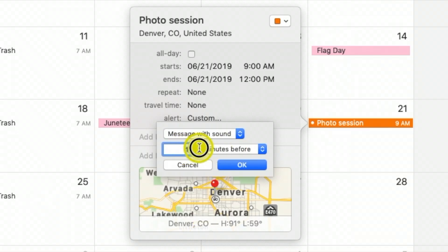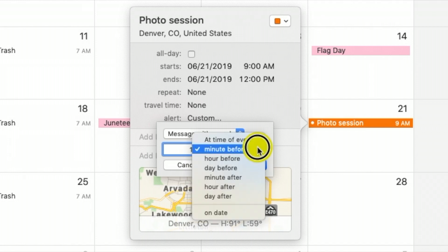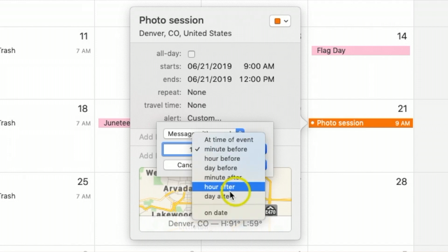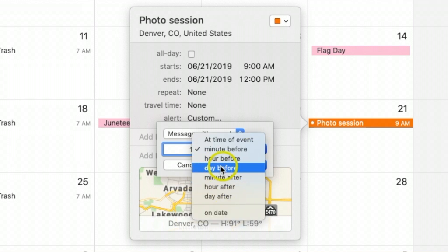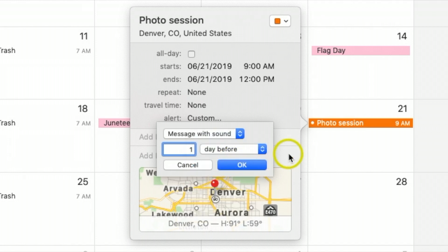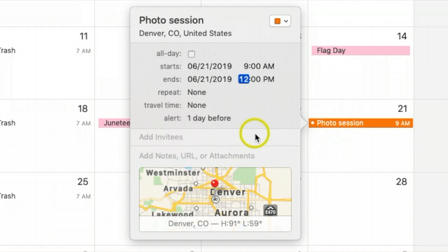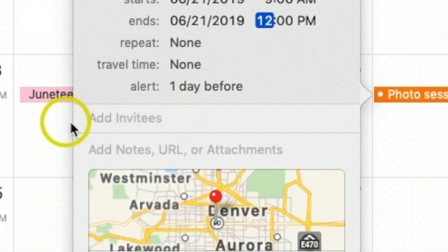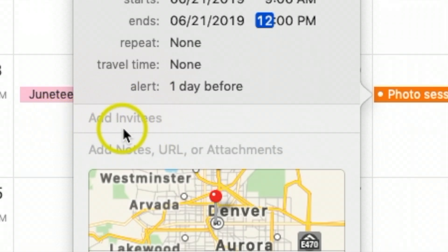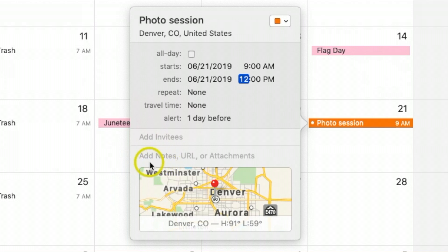If 'one day before' doesn't show up, hit Custom, change the number to one, then hit the drop-down and you should see 'day before.' Click that and hit OK.